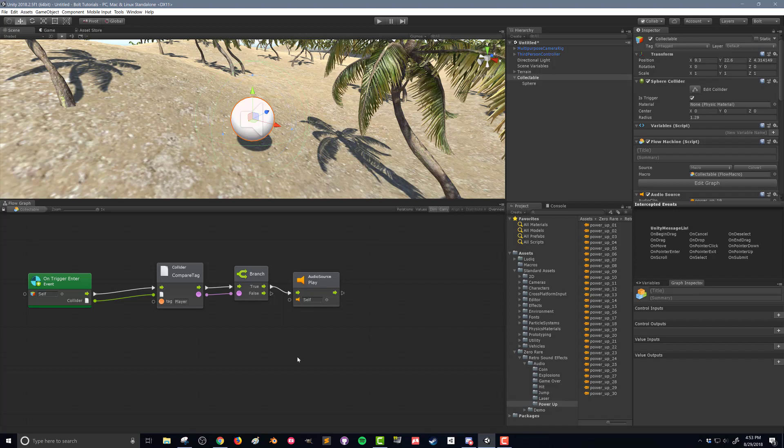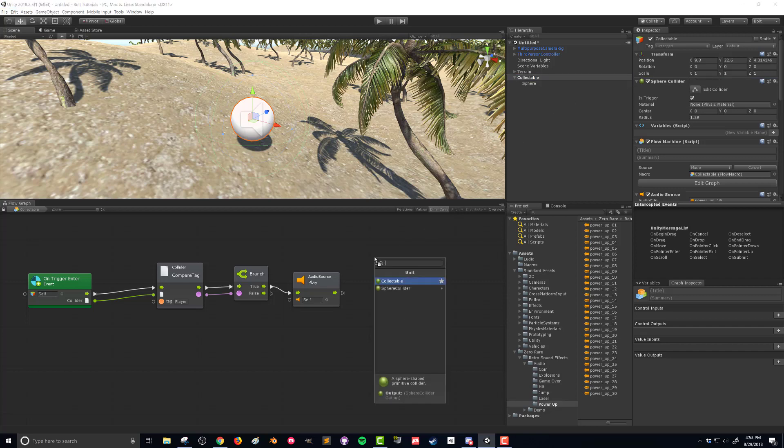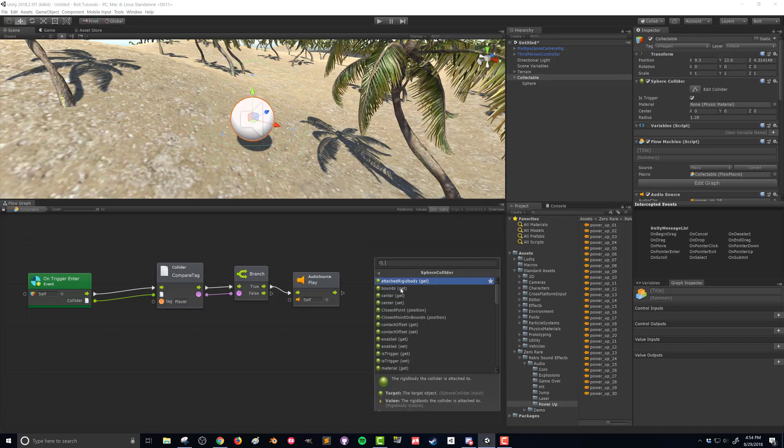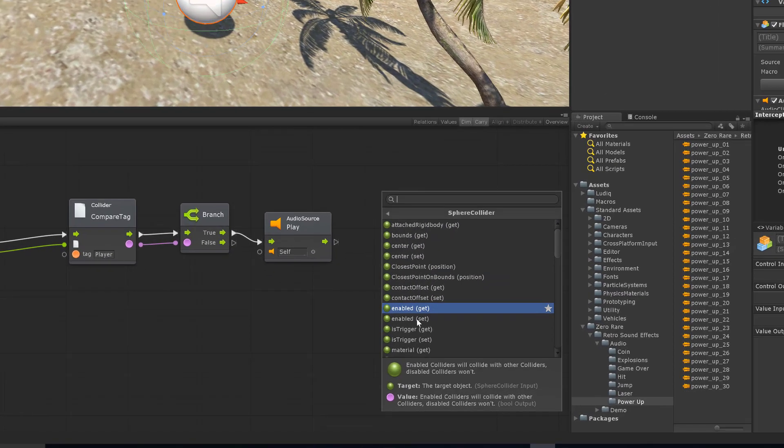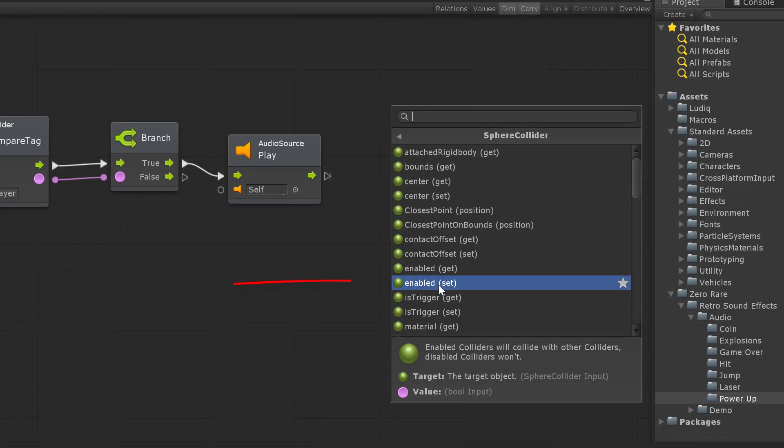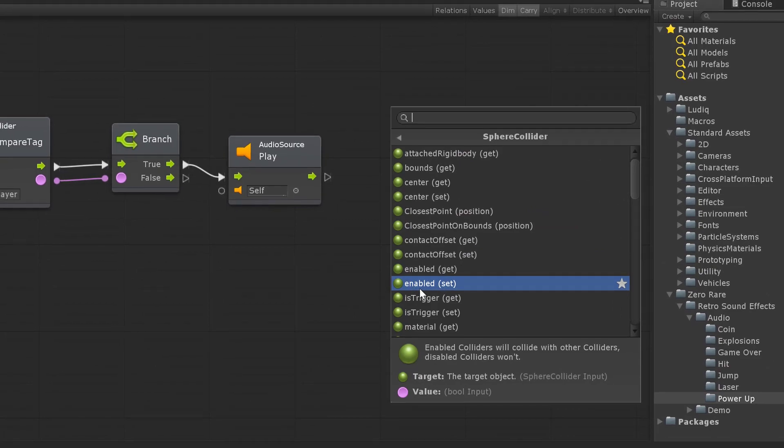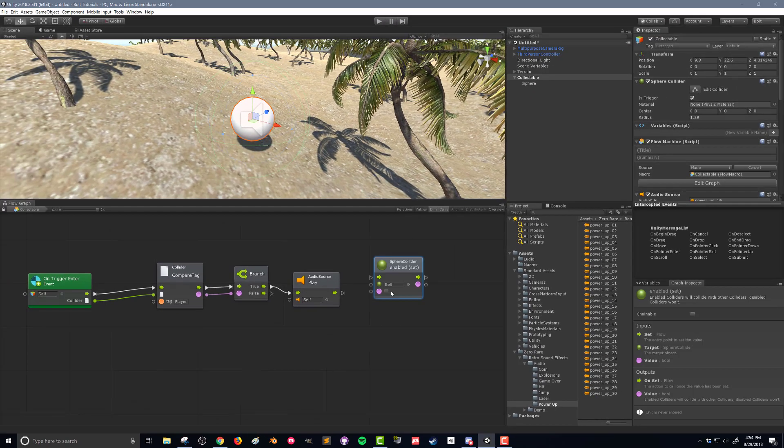So what we can do is first thing we can do is drag the sphere collider down onto our flow graph. And if we come down here to sphere collider, we can find the enabled set option. And what that's going to allow us to do is toggle whether this sphere collider component is active or not.